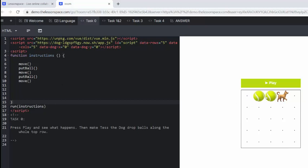So she moved, put ball, move, put ball, move. What are we missing to make Tess the dog drop balls all along the top row? So what we're missing here as she moves too quickly is we're missing this put ball.